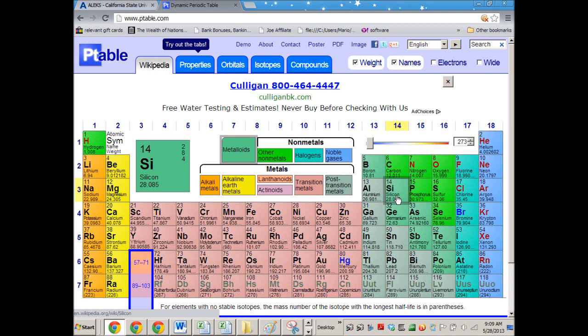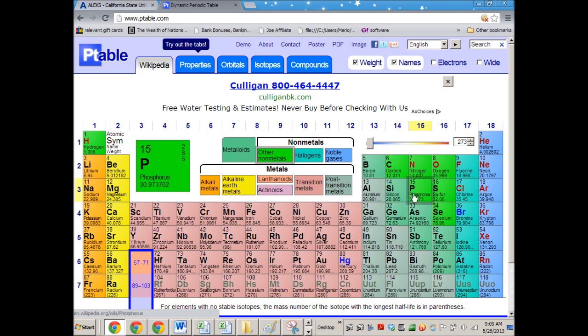So you're only seeing a partially shielded nucleus. And if you go to the phosphorus situation, you're one of 15 electrons looking at a 15-plus nucleus.